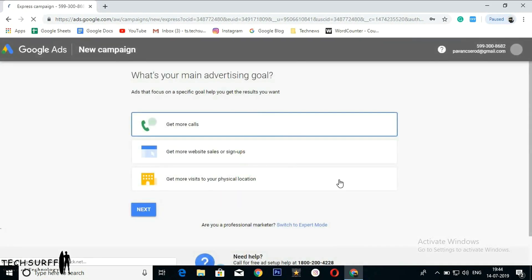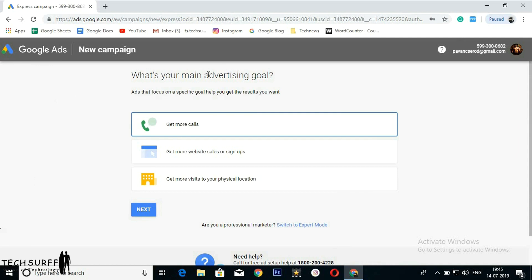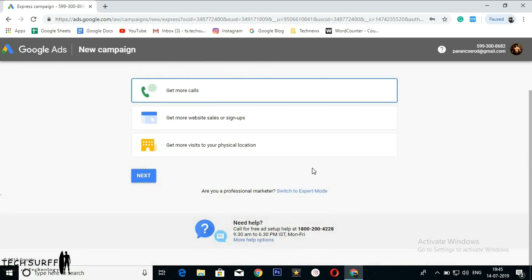Now you cannot see any options available on the top or left side of the webpage. You can see only options like 'Get more calls,' 'Get more website sales or signups,' or 'Get more visits to your physical location.' Now select this option: 'Switch to expert mode.'